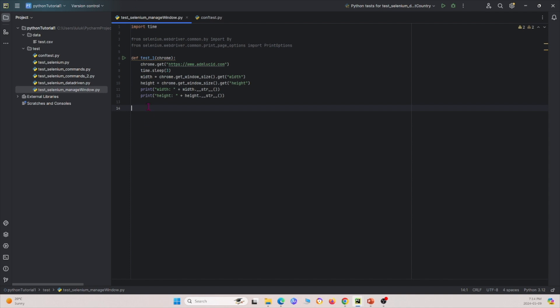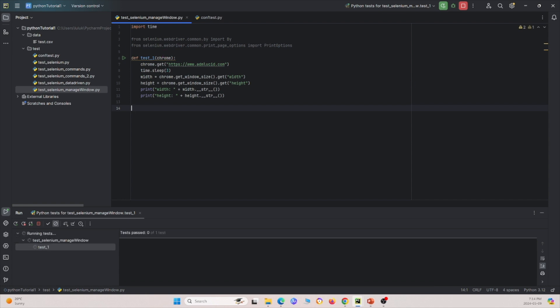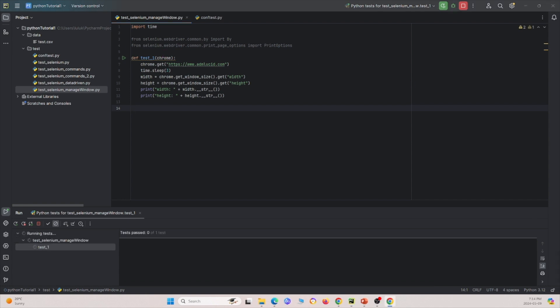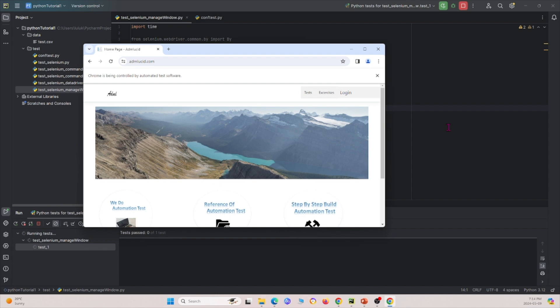Let me go ahead and run this and show you what it looks like. It opens up on my other screen, so I'll drag it over. It sleeps for three seconds, then grabs the window width and the window height, as we see here.